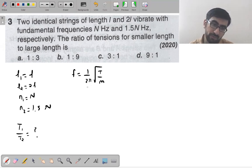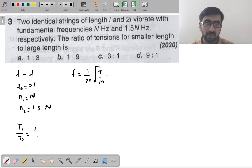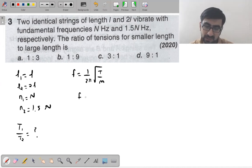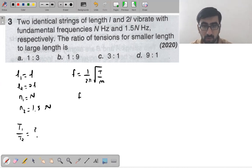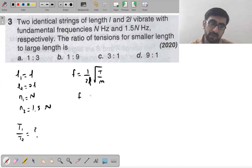Frequency is given, length is given, and tension is asked. So for the first string: n₁ = (1/2L)√(T₁/M), and for the second: n₂ = (1/2·2L)√(T₂/M).